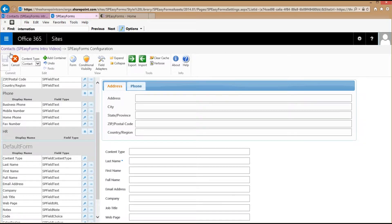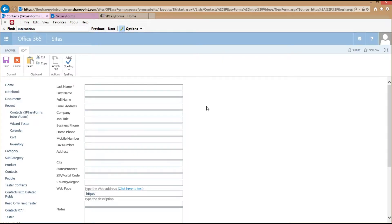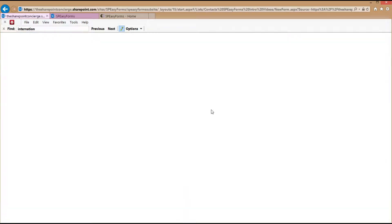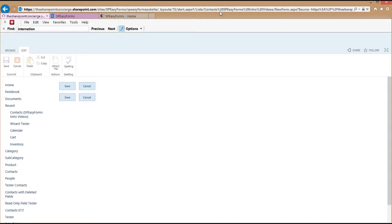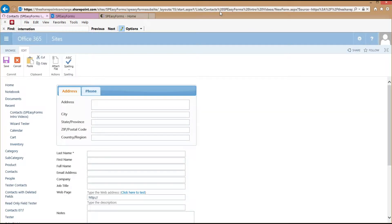Now I can save that, switch over to the form, refresh it, and I'll see my changes.